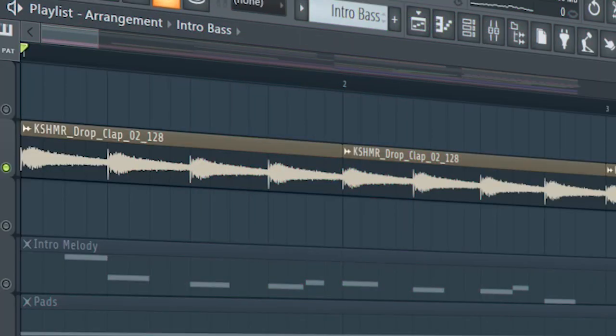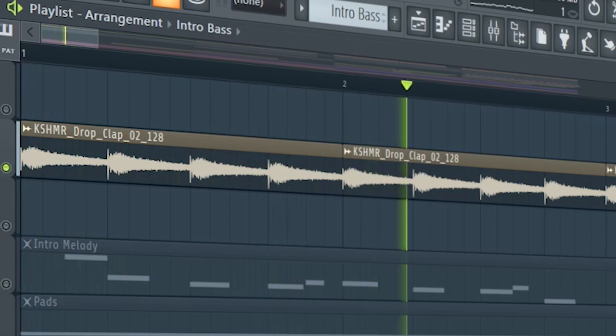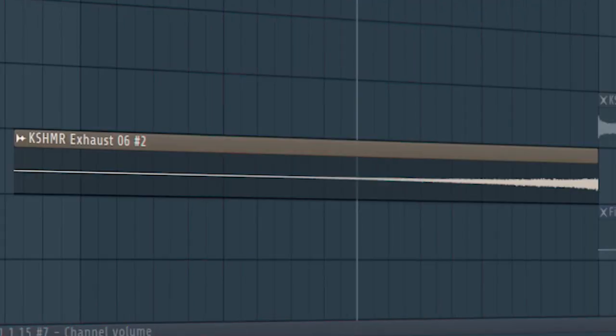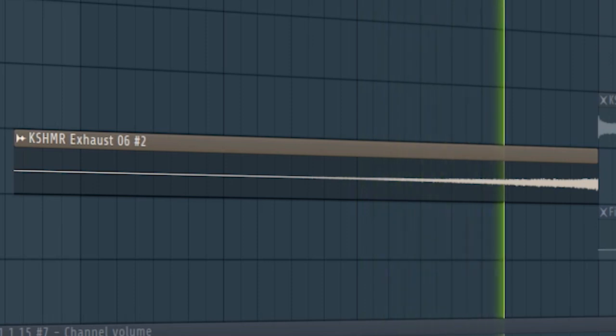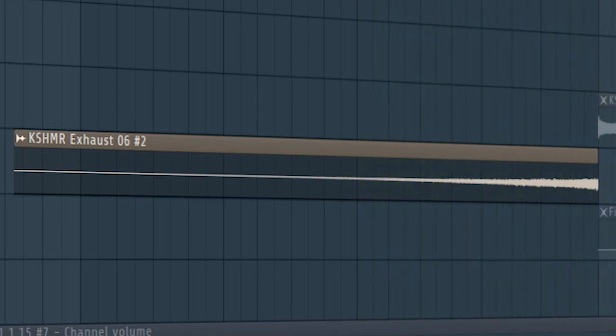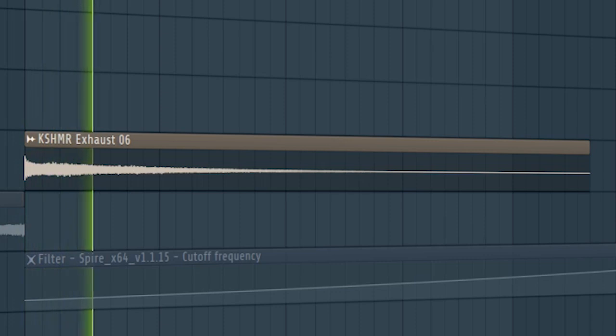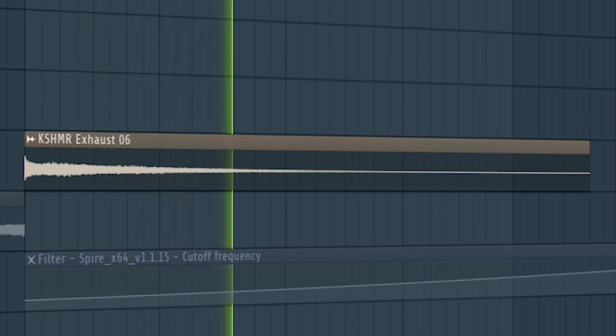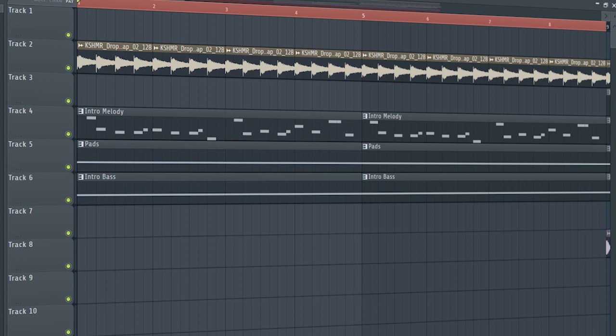Add some claps to make the song more hype. Add some risers and downlifters, and this is how our intro sounds like.